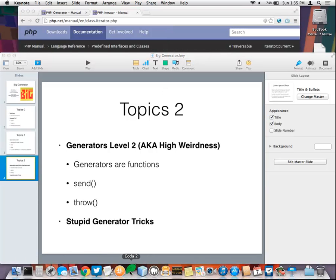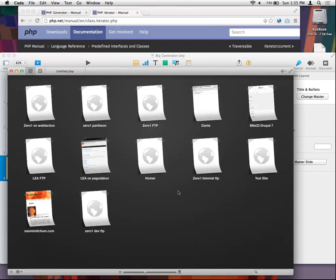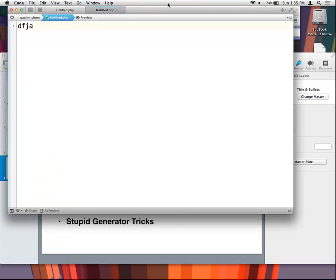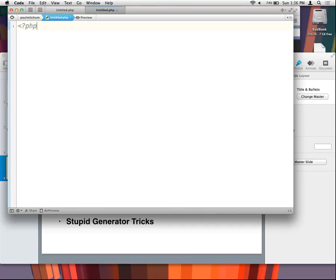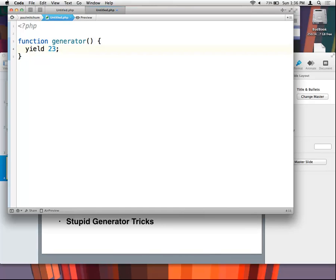I usually use NetBeans for projects but for random typing I use Coda. So a generator function is a function that can be slapped right into a for-each, or can act like an array, or can act like an iterator because it is an iterator. Here's a generator function: `function generator() { yield 23; }` — that is a generator function.